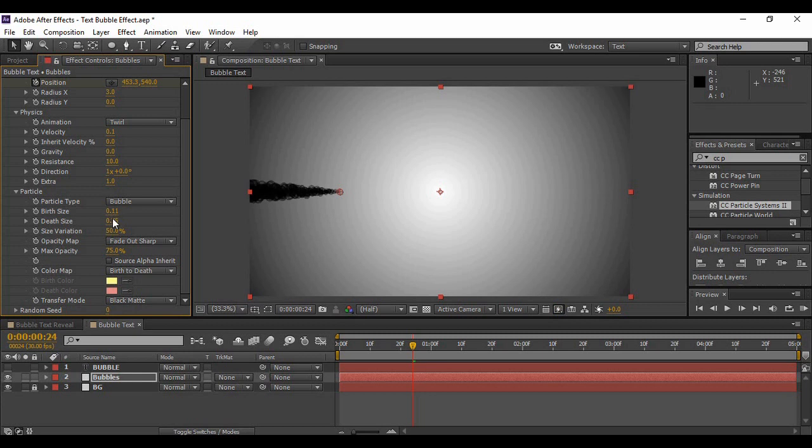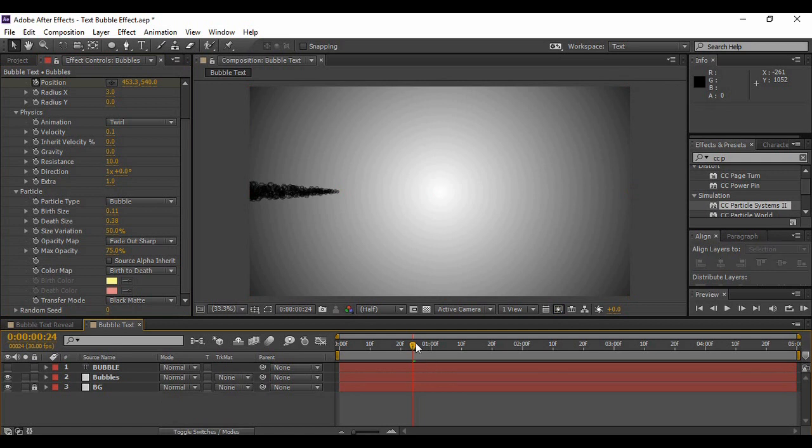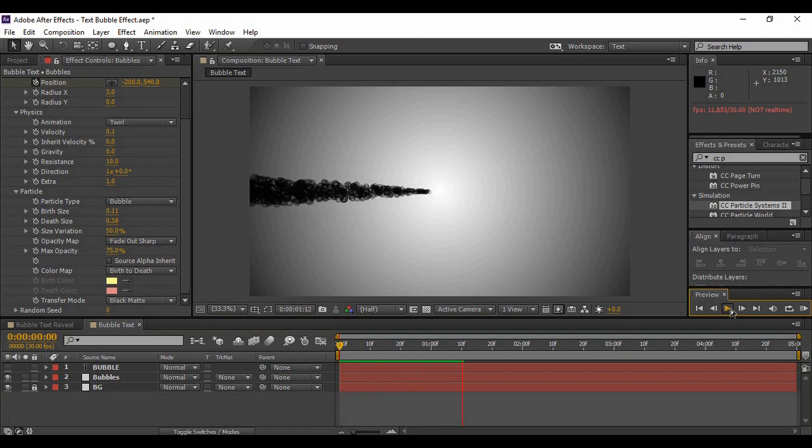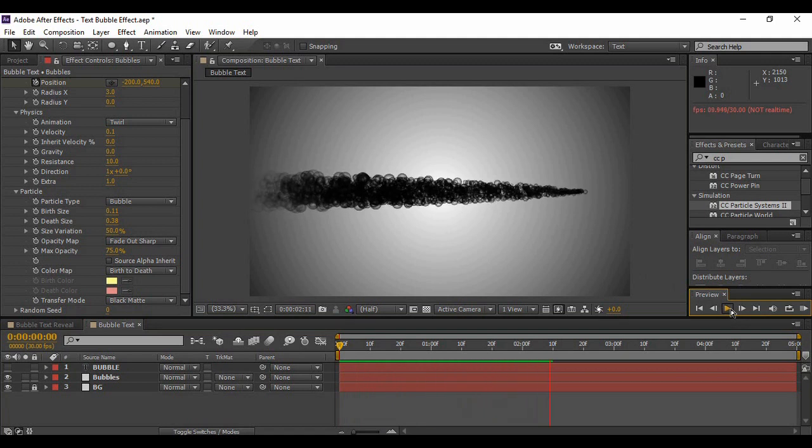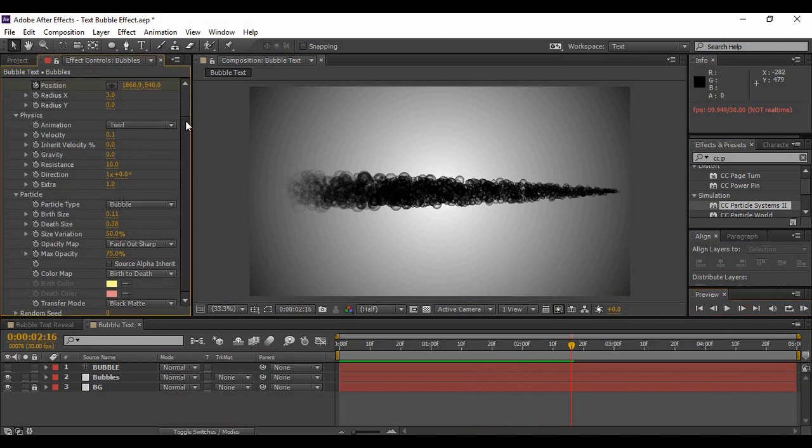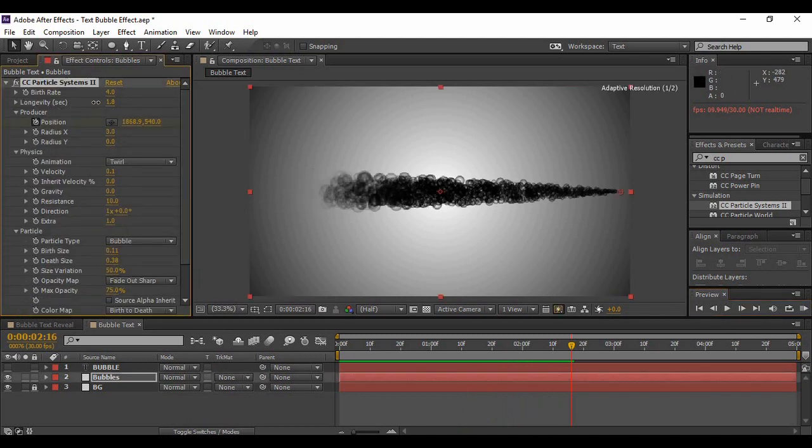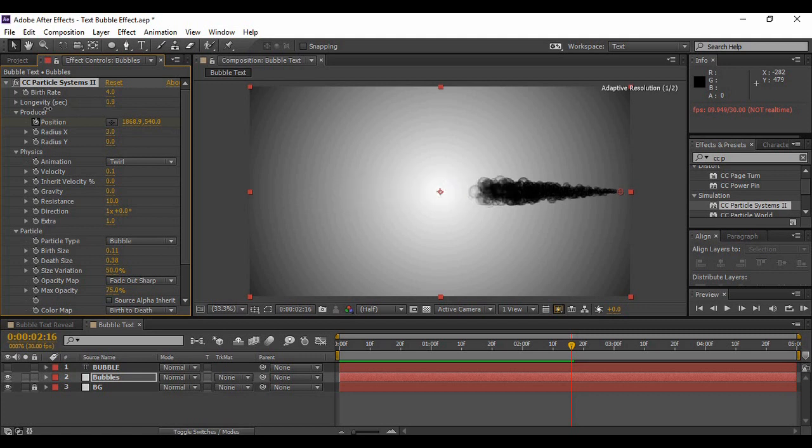Now you can just decrease the birth size a little bit, or you can just keep the birth size the same. You can just decrease the death size a little bit. If the birth size is 0.11, then the death size must be around 0.35 or 3.4. So this flare is too long, so we have to just decrease its longevity. Just go to the longevity and decrease its value to around 0.9.